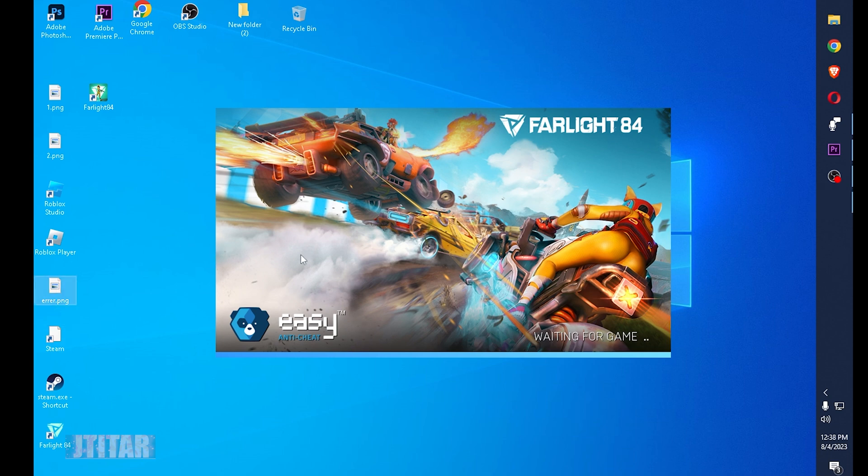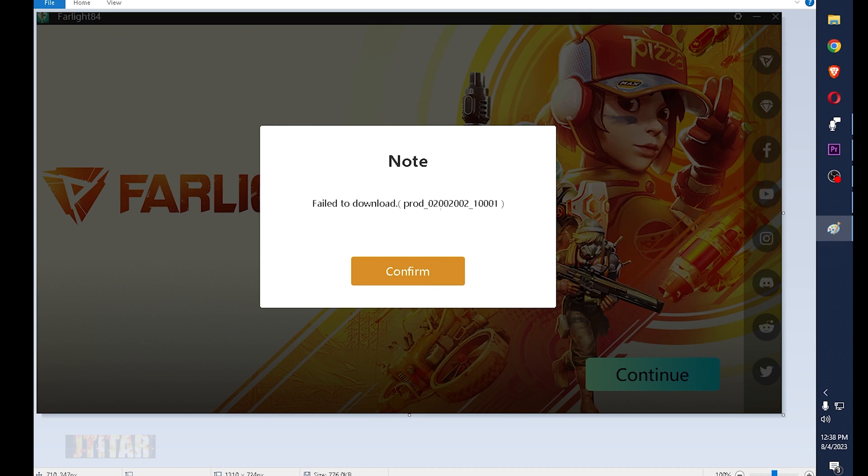the game did not work. I get the same error message which is this one, the number error 2002002.